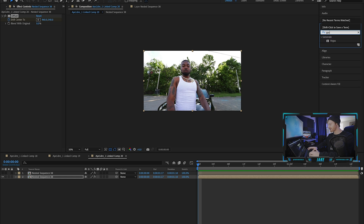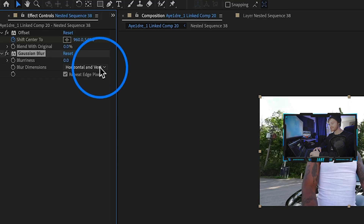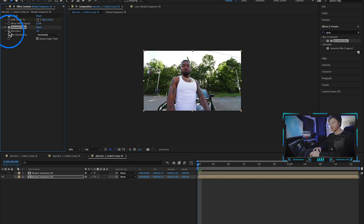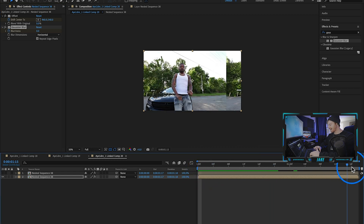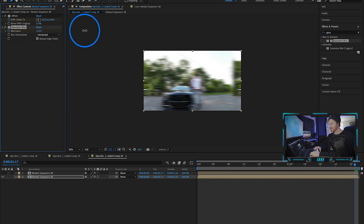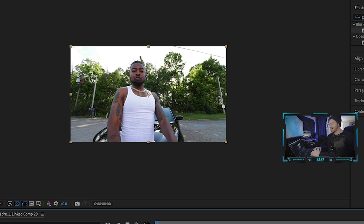We're going to apply a Gaussian Blur — type it in, drag it onto this layer, and keyframe the Gaussian Blur. Since it's going left to right, I only want to blur the horizontal pixels. Make a keyframe at zero at the beginning so it's not blurry at all, then at the end make it pretty blurry. Make sure you have Repeat Edge Pixels selected — if you turn that off you can see the edges just fill in weird. You definitely want that turned on.